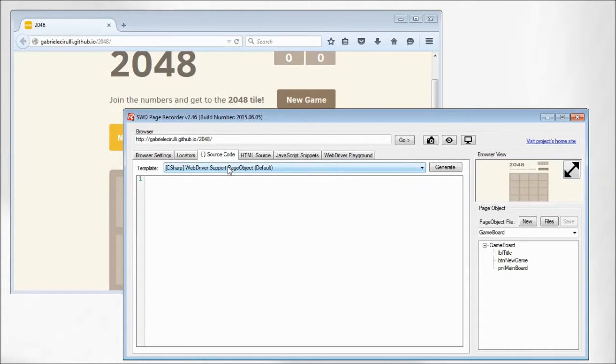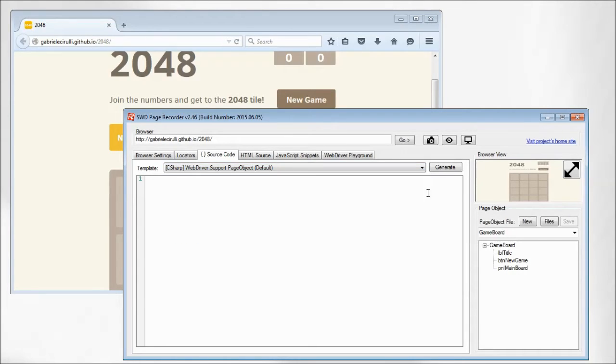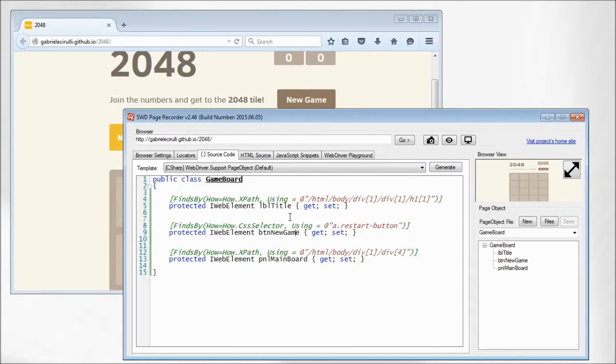So now we are on the source tab and here you can generate the code for the page object we have recently created. And this example shows you the page object in C-sharp language that you can just copy and paste and use inside your test project.